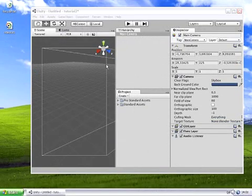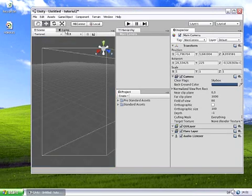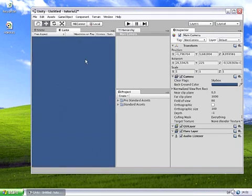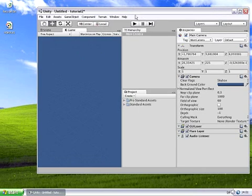One frame I haven't introduced yet is the game view. It's right here next to the scene view. The game view is an in-editor preview of the game scene you're currently creating. So this is the view from the main camera.